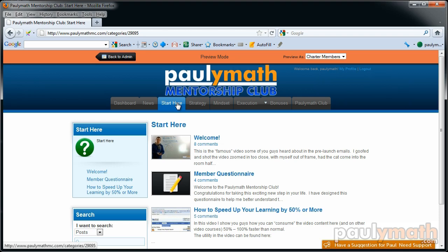I'm basically adjusting the content based on the group of people in the mentorship club and answering their questions, teaching based on what people are asking about or where they're getting stuck. If I cover a lesson and people are confused, I'll create follow-up content. If people understand it and move on, I don't bother creating additional content in that section. So essentially this mentorship club allows me to adjust to the needs of my members in real time.